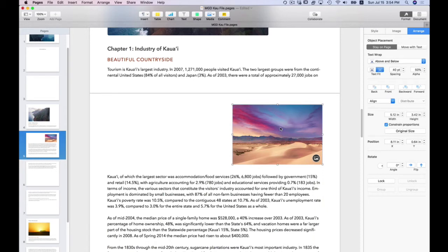And then drag it over to the right of my screen. If you look again on the interface on the right-hand side, I'm going to click on Move with Text.